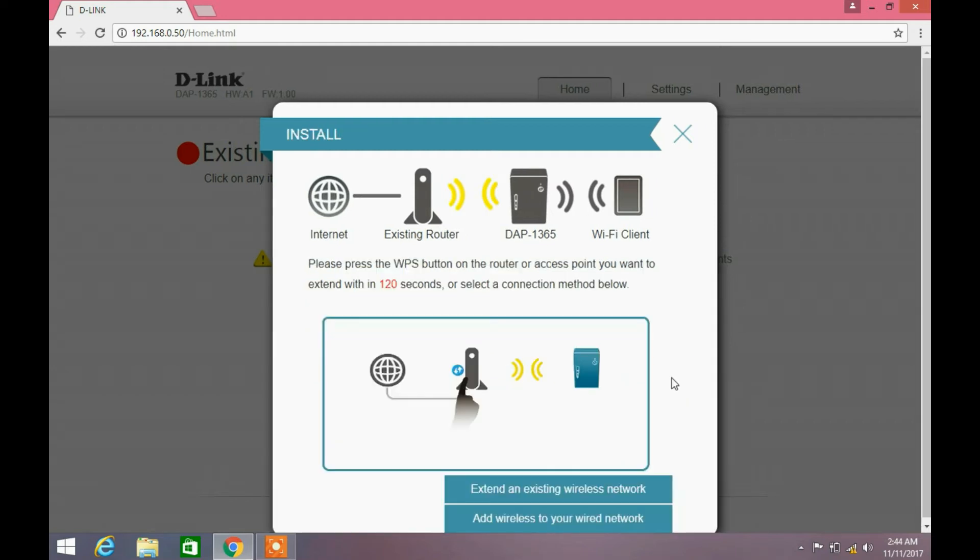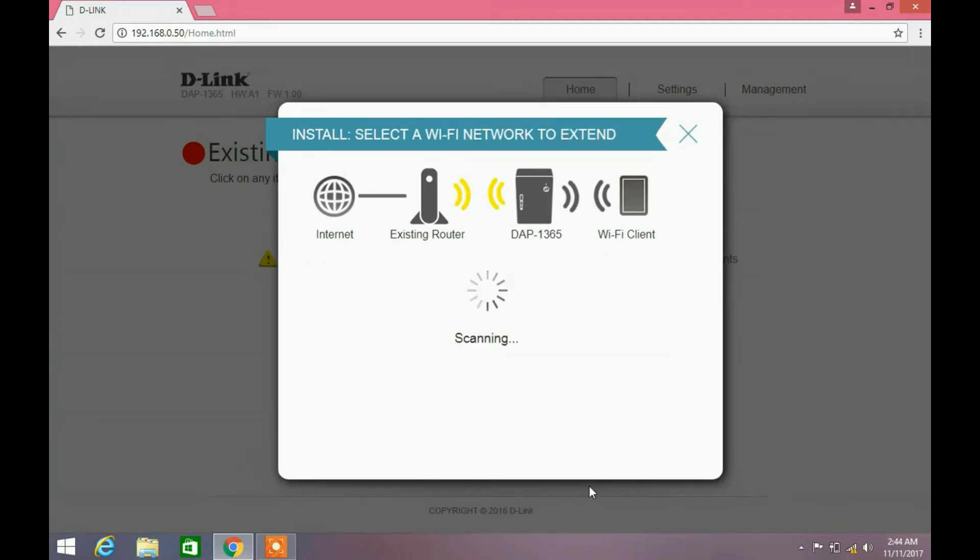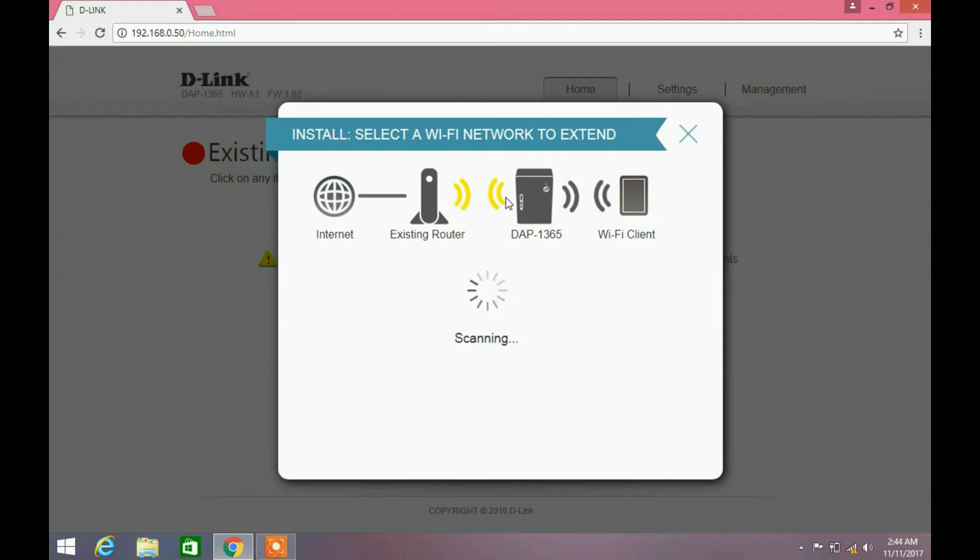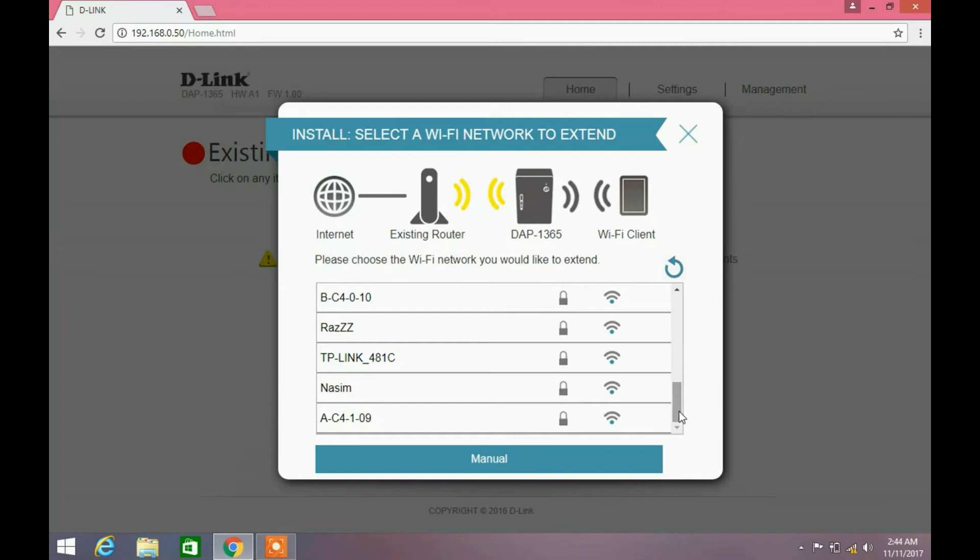Click next button and then select extend an existing wireless network. Wait for a few minutes. This will search for available wireless networks.